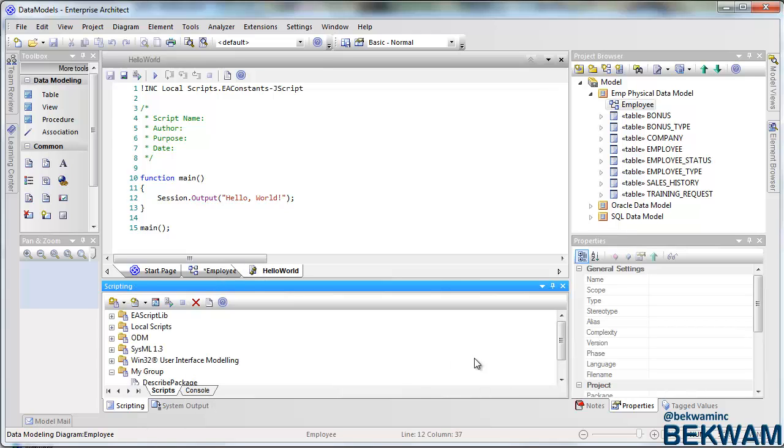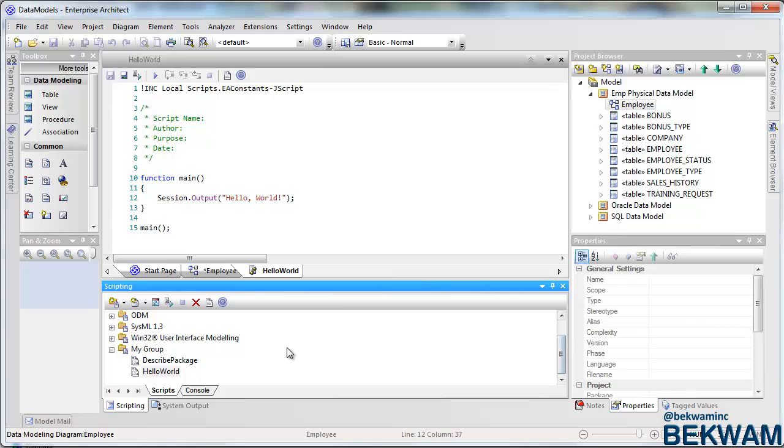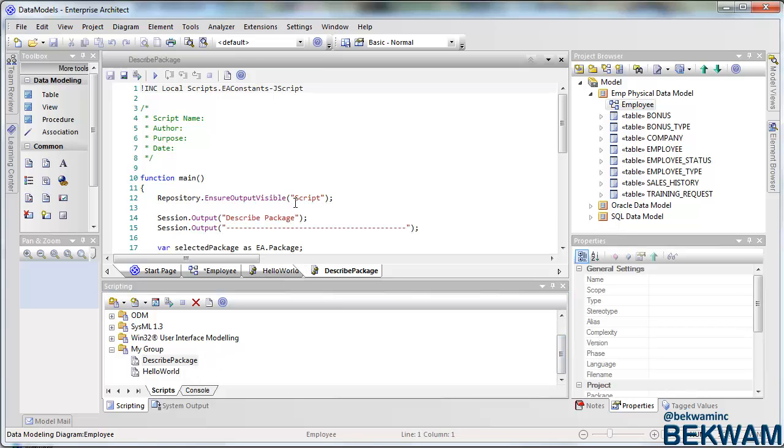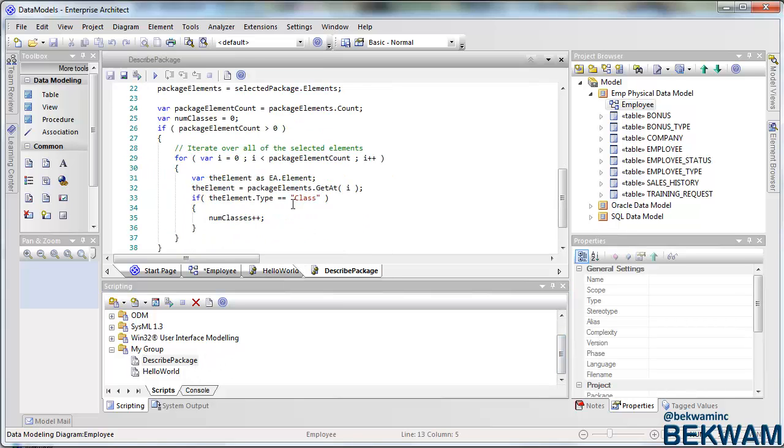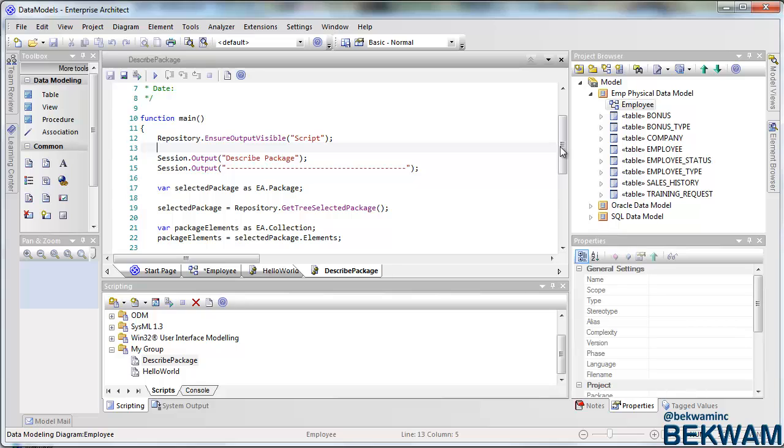Back to the scripting window. I wrote a script today to describe the contents of a package in terms of the number of classes. Now looking at this model here to the right, of course I can count each of the items in here, but I was doing some kind of change tracking and I had hundreds of elements that I needed to count and they needed an accurate count.